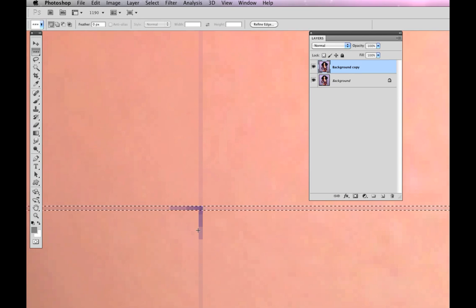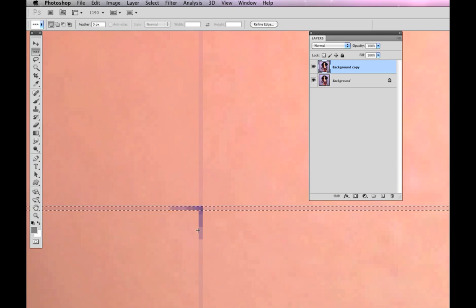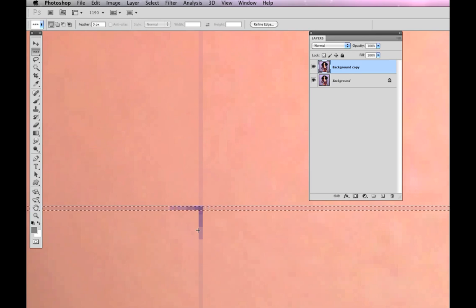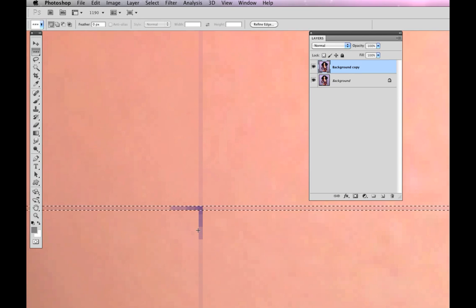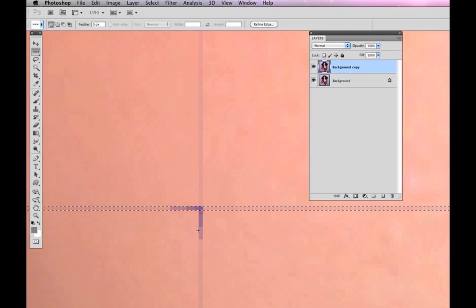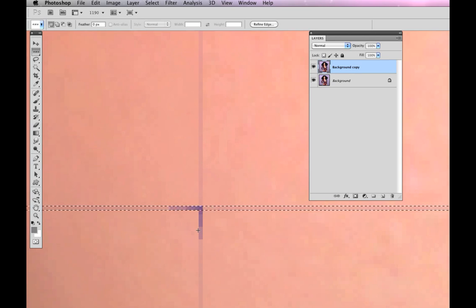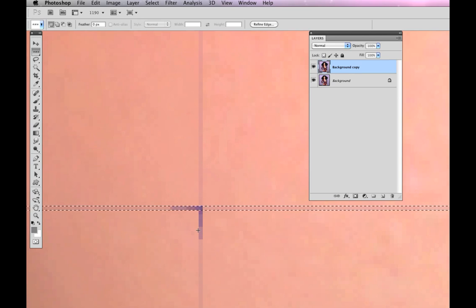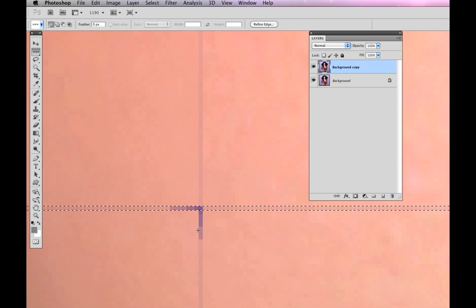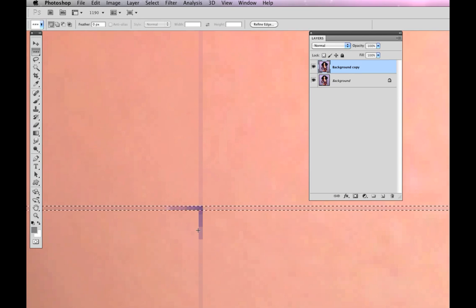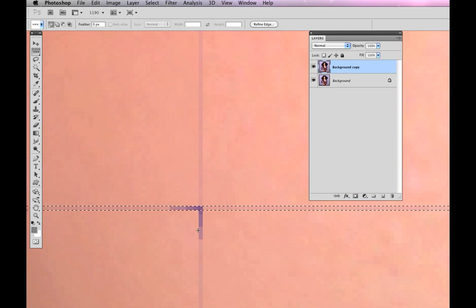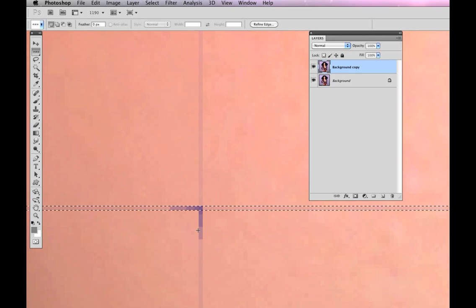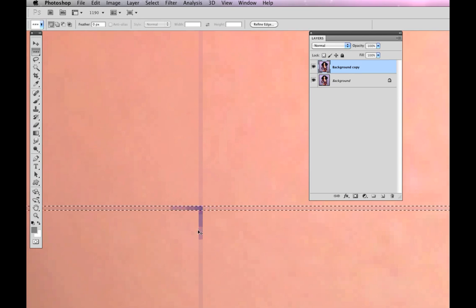Another thing that's a problem is that those marching ants, the outline, kind of gets in the way of what I want to see, so I'm going to hide that. If you're on a PC, Ctrl-H. If you're on a Mac, Command-H. What that does is hide your selection.